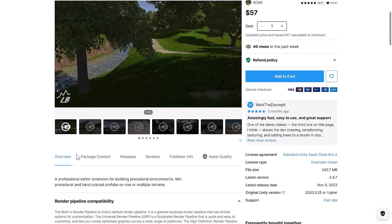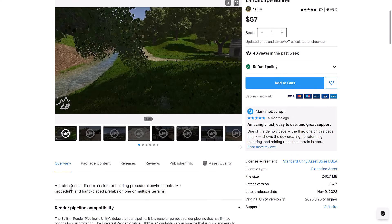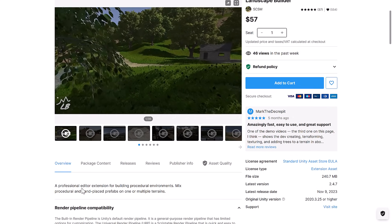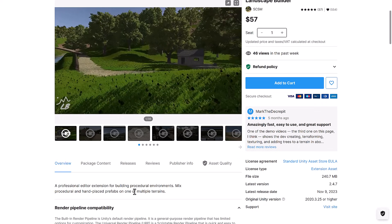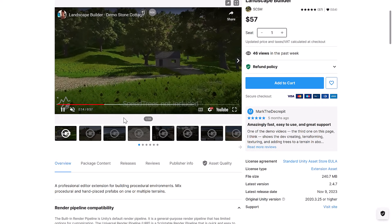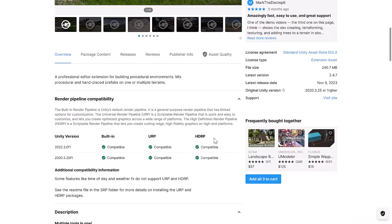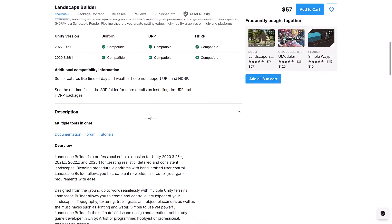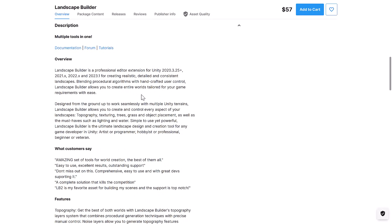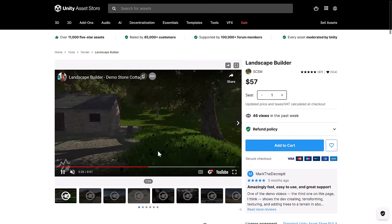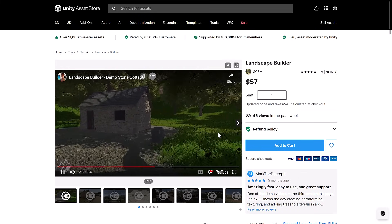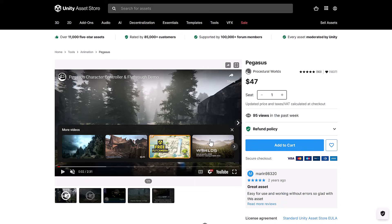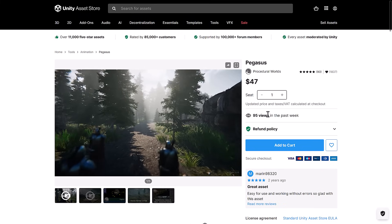We have Landscape Builder. Professional Editor Extended for Building Procedural Environments. Mix Procedural and Hand-Placed Prefabs on one or multiple terrains. So it does work with all three major pipelines. Some features like Day and Weather Effects do not support URP and HDRP, however. Something to be aware of. So again, it is an editor for creating realistic, detailed, consistent landscapes as well as procedurally, but also having that hand-painting option there as well.